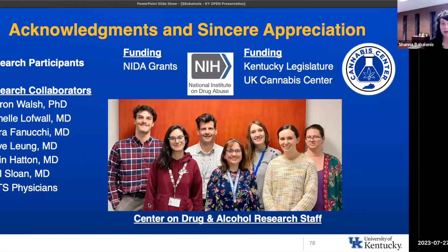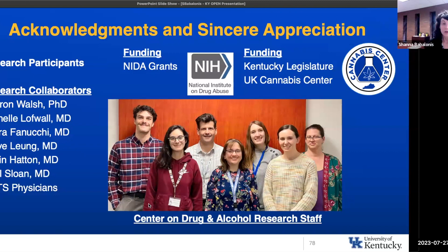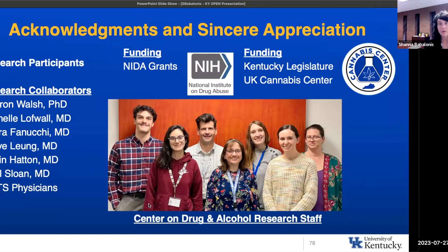I want to acknowledge everyone who worked on these studies: the research participants, research collaborators, Dr. Lothwal who led study two and was an integral part of all of these studies and is really the heart of our research program, the other physicians who have worked with us over the years, funding from the National Institute on Drug Abuse, and funding from the Kentucky Legislature and the UK Cannabis Center. Thank you.